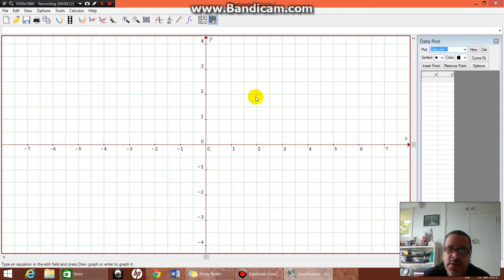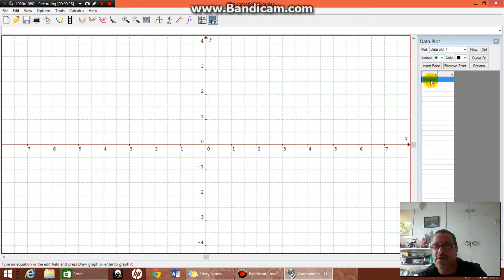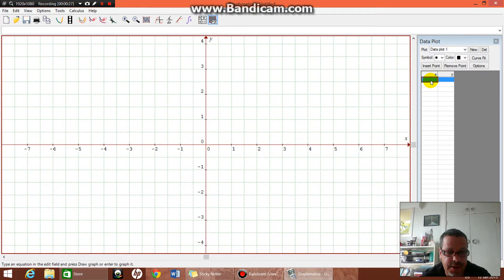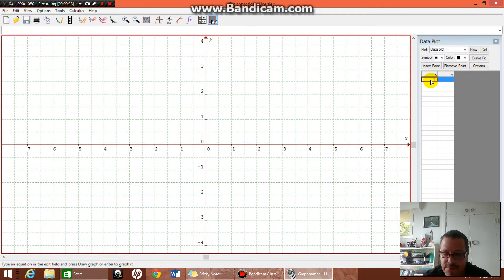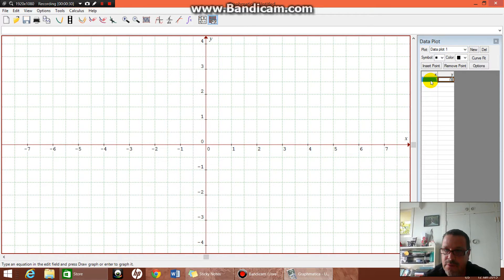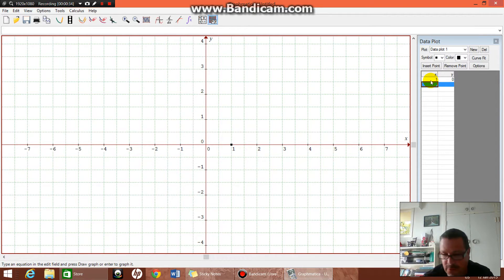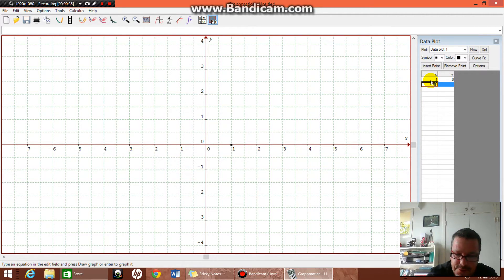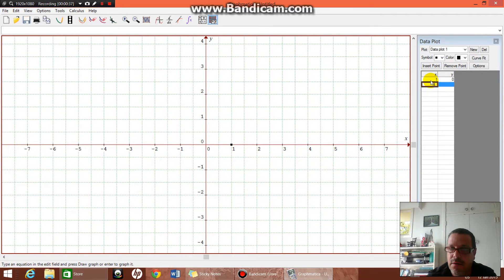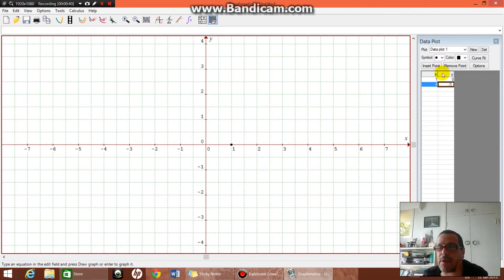So to plot a line going through two points, we're going to type the points in over here where it says data plot. So 1 comma 0, and if I remember rightly it's 4 comma minus 3. There we go.